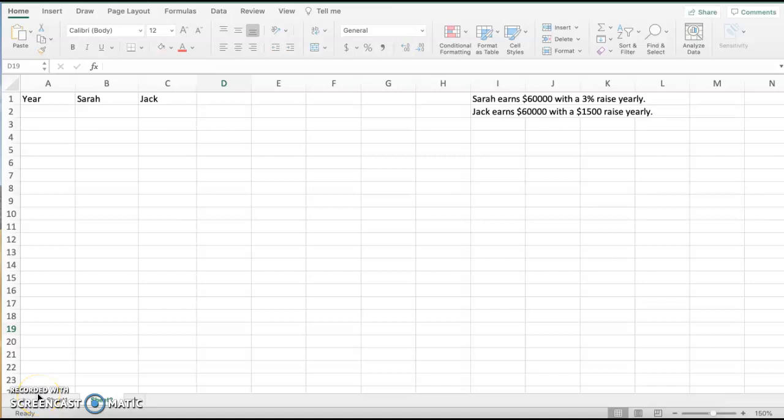Welcome to a little comparison of linear versus exponential modeling and playing with Excel. So we're going to look at two things. We're going to look at Sarah, who earns $60,000 a year with a 3% raise yearly, and Jack, who earns $60,000 a year with a standard $1,500 raise yearly.